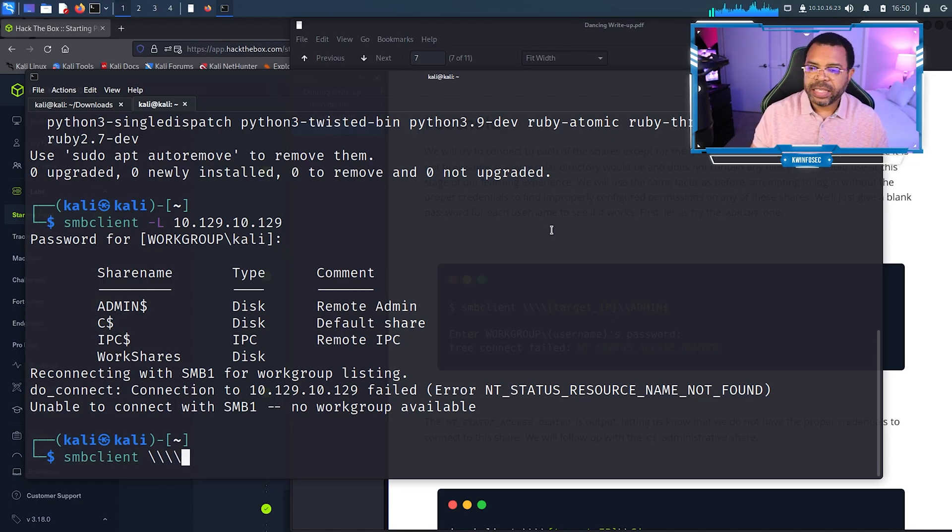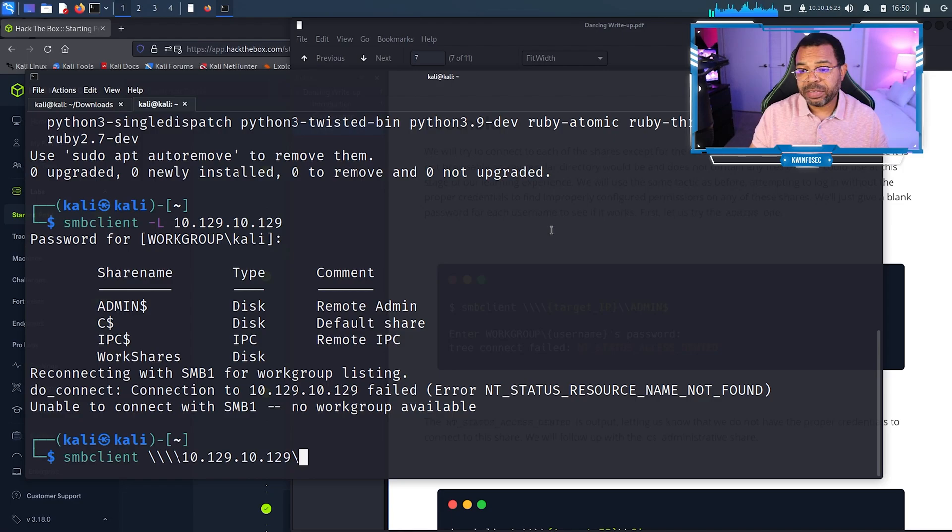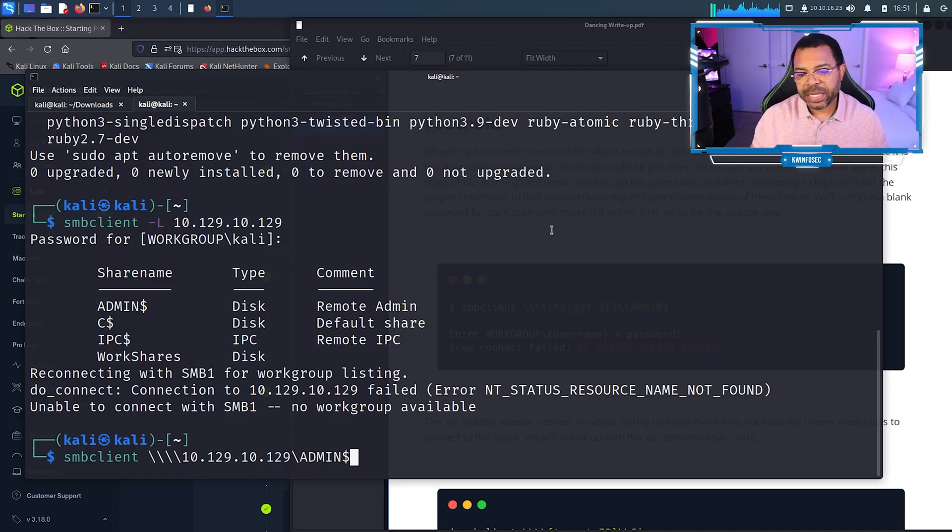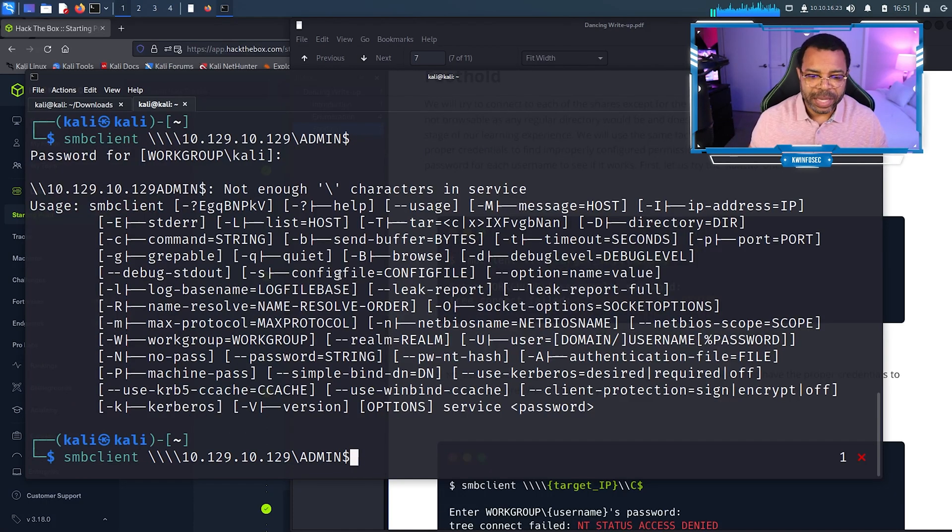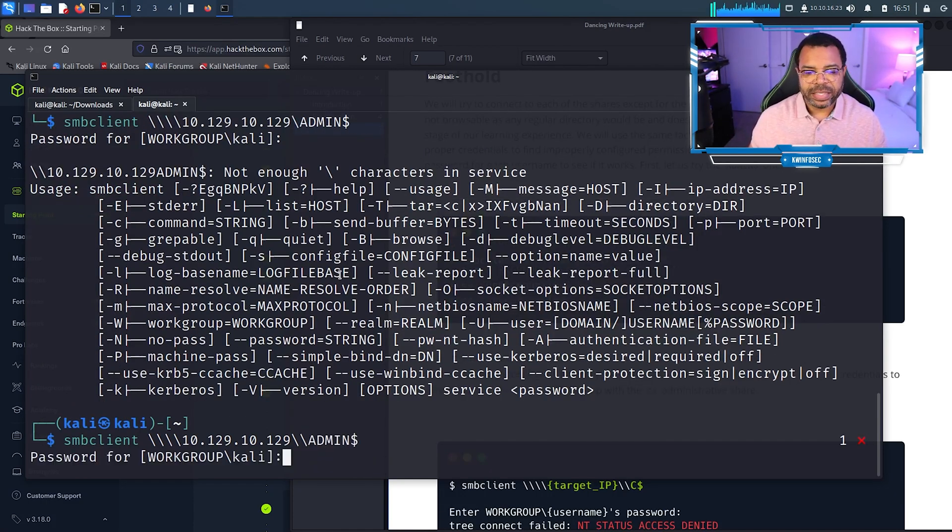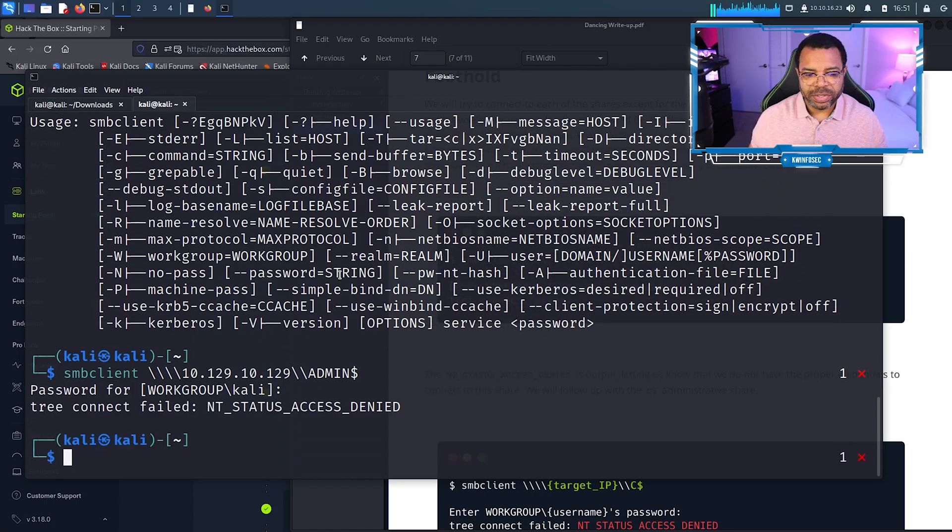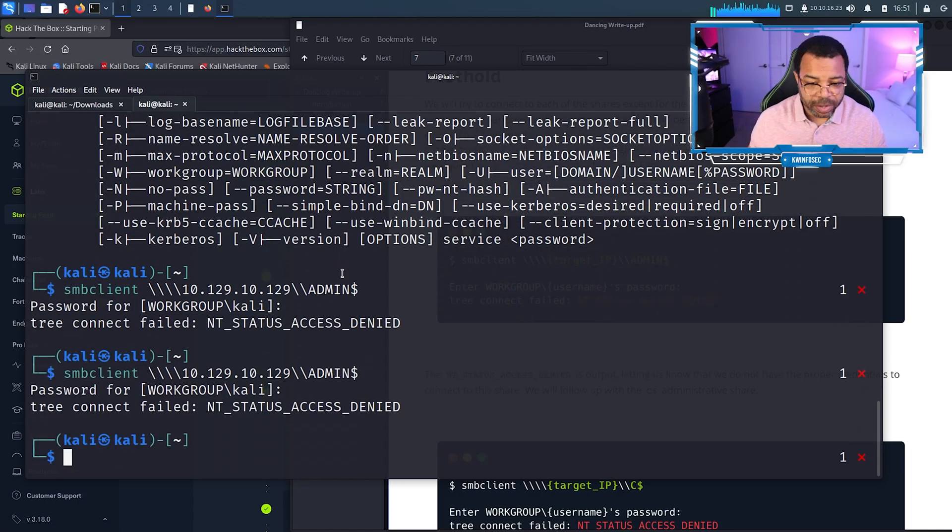Backslash backslash and then the target IP address right there, backslash and then we want to go to the admin share admin dollar sign. Dollar sign is not a mistake. Oh, I made a mistake. Try it with the password, fail. Try it again without a password, fail.